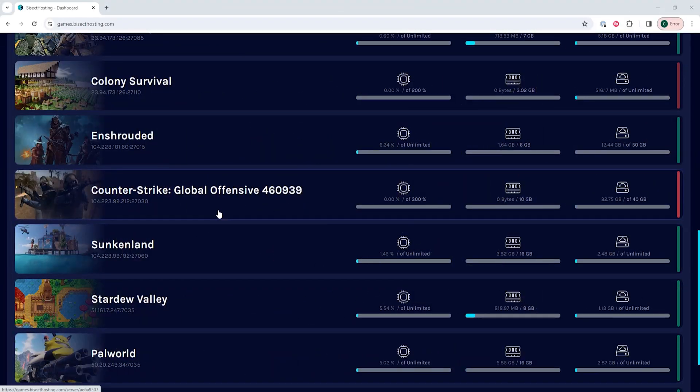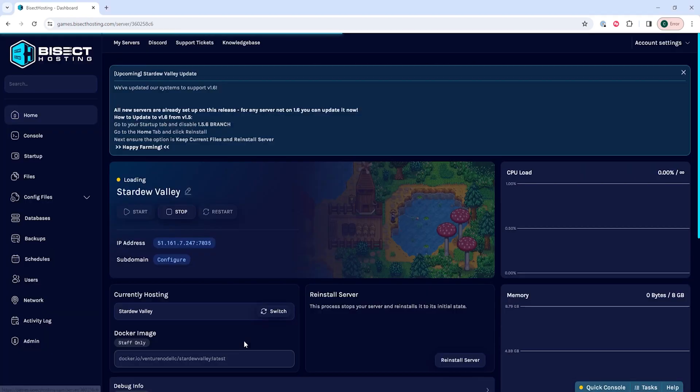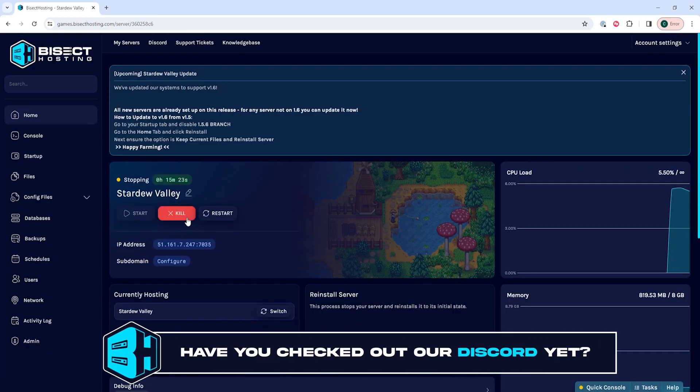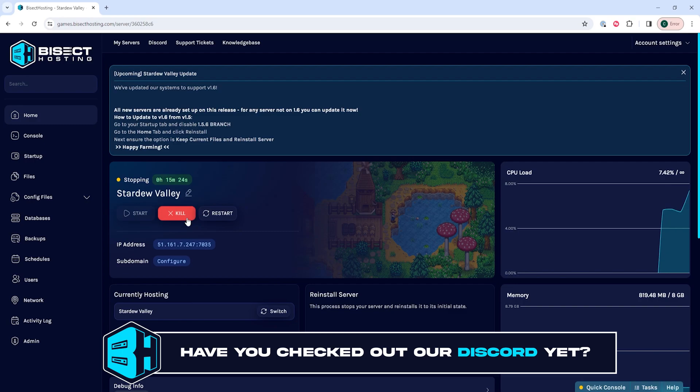First, we're going to log into our Bisect Hosting games panel and choose our Stardew Valley server. Next, we're going to choose the stop button to stop the server.